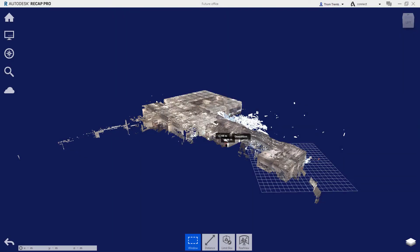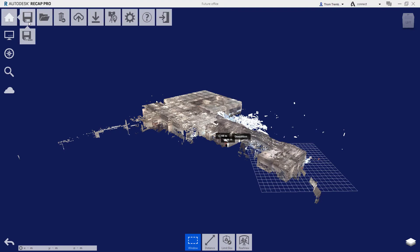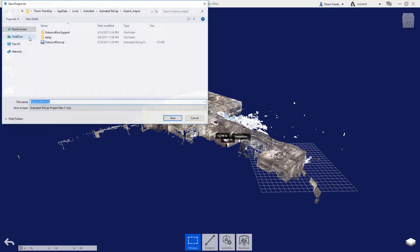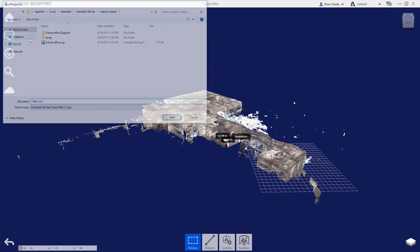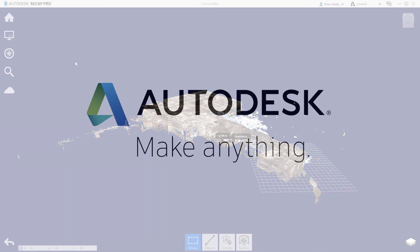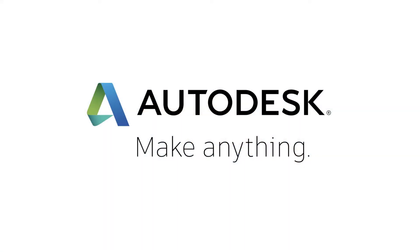To reduce the size of the file by completely removing deleted points, you will need to do a save as operation and answer yes to permanently removing deleted points. This will create a new project with no record of the points that were originally in the file that had been deleted.